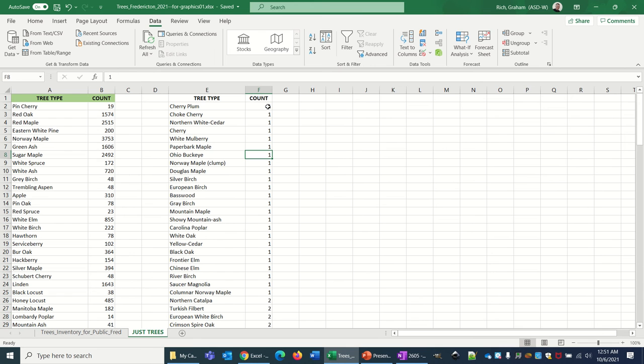Look, there's one cherry plum and one choke cherry and one northern white cedar, and on and on it goes. So it's not really what I'm looking for.